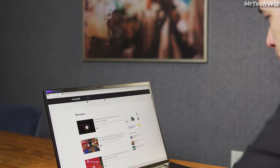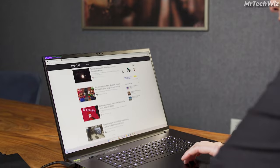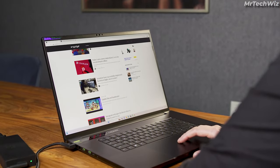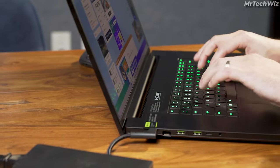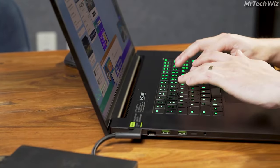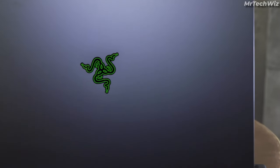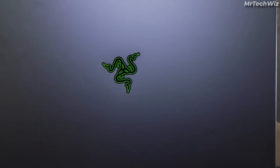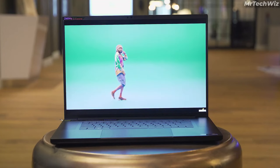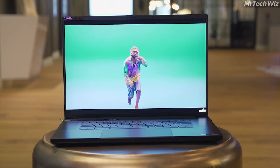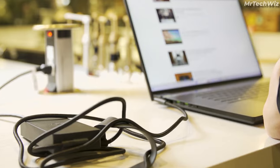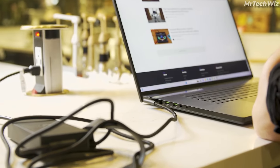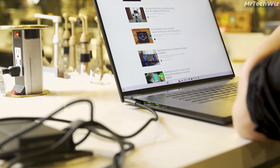Finally, the Razer Blade 18 has a comfortable keyboard and a large glass-covered precision touchpad. This makes them ideal for long video editing sessions. Overall, the Razer Blade 18 is a great laptop for video editing. It is powerful, has a great display, a wide range of ports, and a comfortable keyboard and touchpad. If you are looking for a laptop that can do it all, the Razer Blade 18 is a great option to consider.